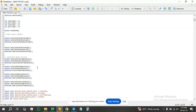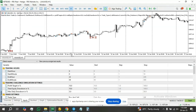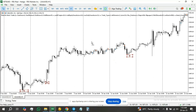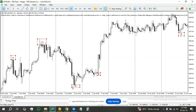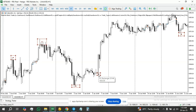Unlike fair value gaps and other blocks, rejection blocks have two types. You have the bullish rejection block that formed on a bearish candle — even though it's a bullish rejection block, it formed on a bearish candle. This is also a bullish rejection block.